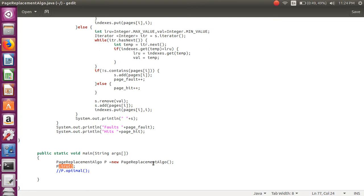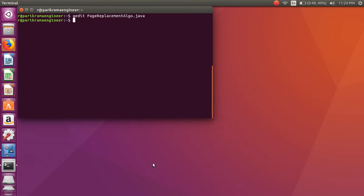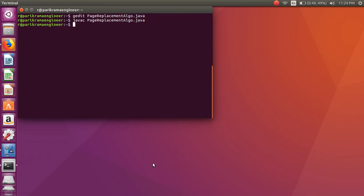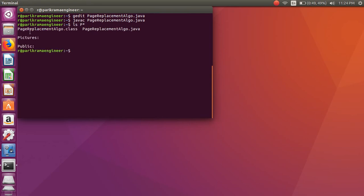First we will execute this program. We use the javac command to compile it. After successful compilation, we can see the class file using the ls command. This is our class file, and we can now execute it.